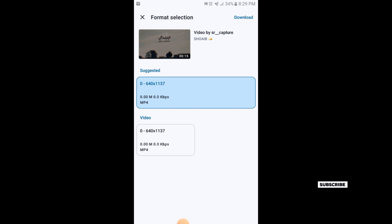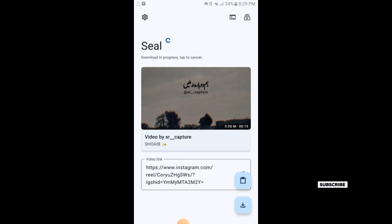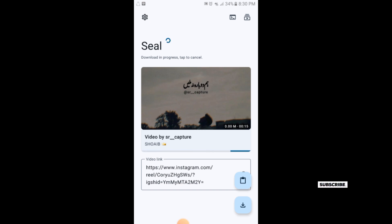The video is getting downloaded. This is the simple process of downloading any video or audio from social media platforms. You simply copy the link and paste it in this application.